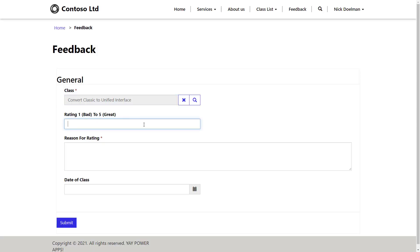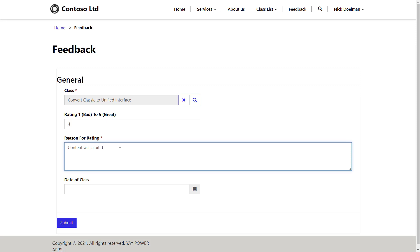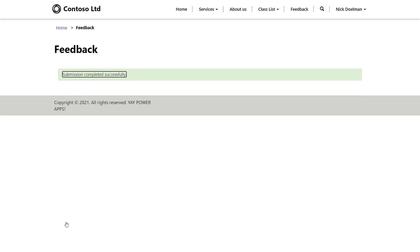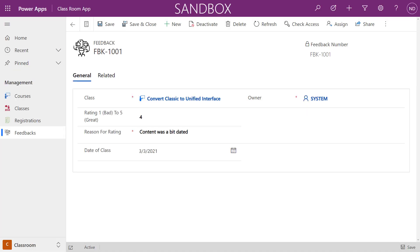Here's a quick demo of that basic form on a portal page. The end user can fill in fields — the lookup can show a modal which we could convert to a drop-down — give a rating, fill out extra details, pick a date, and submit. That data is written back to Dataverse and we get a submission completed successfully. In the model-driven app we can confirm the feedback has been submitted and staff can view it there.